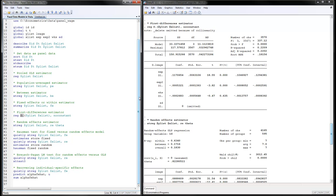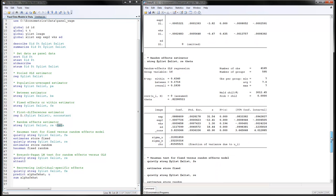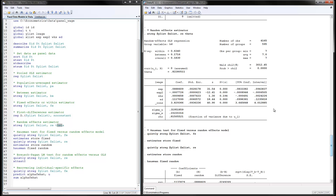Next is the random effects estimator, done using xtreg with the Y and X variables for random effects. Here is the theta estimator, or lambda as we called it in the lecture notes. Rho is the percent of variation due to individual-specific effects. Again, higher experience leads to higher wages.